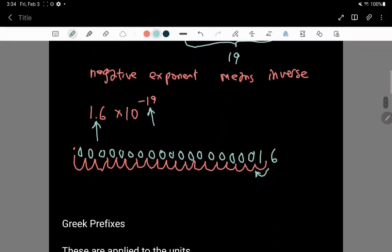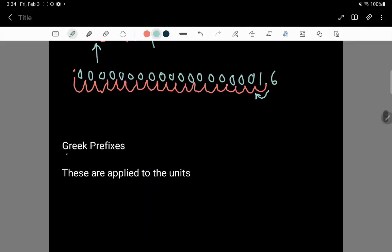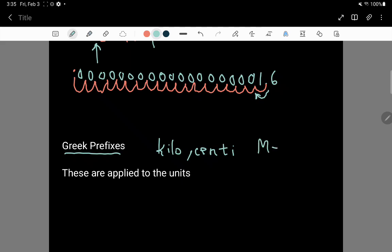The next topic associated with scientific notation, or a similar issue, is the idea of a Greek prefix. Examples of Greek prefixes include kilo, centi, mega, nano, giga, terra — there are lots of Greek prefixes. These Greek prefixes are actually really similar to these factors of 10. In fact, that's what the Greek prefixes actually mean — they are particular factors of 10.